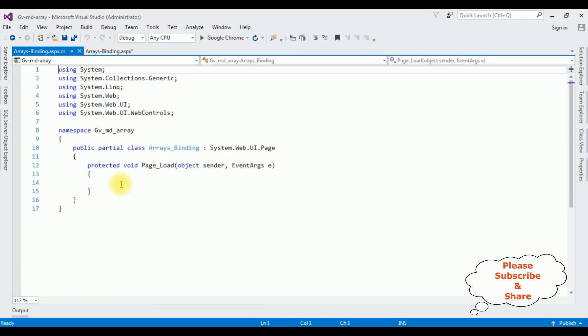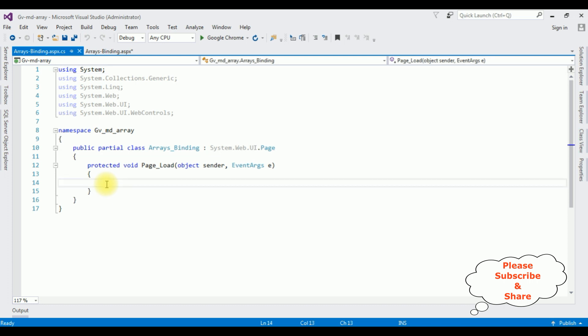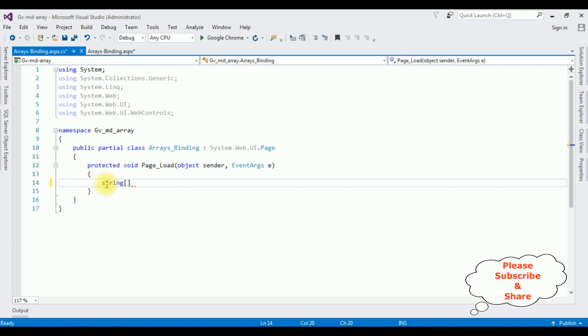Now in the code behind the page load event, I am creating string arrays. To create the string multiple arrays, we have to put the string, comma. Multiple array is the object.